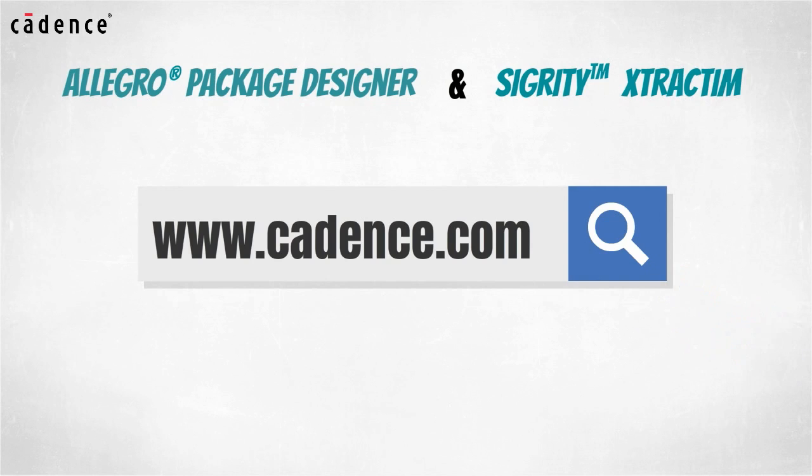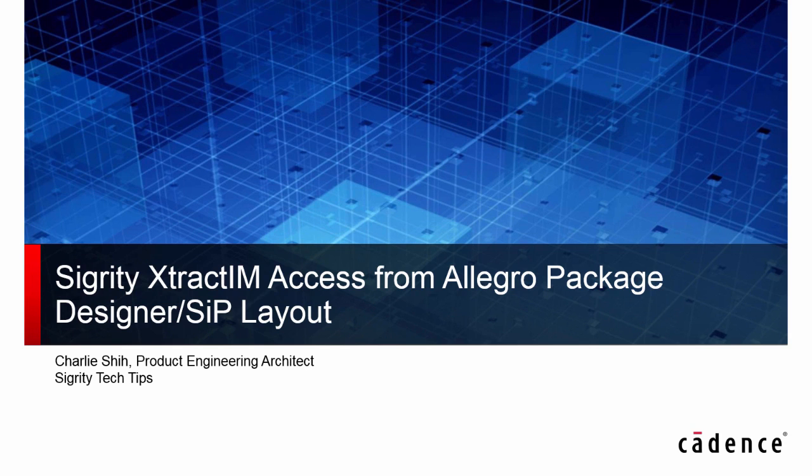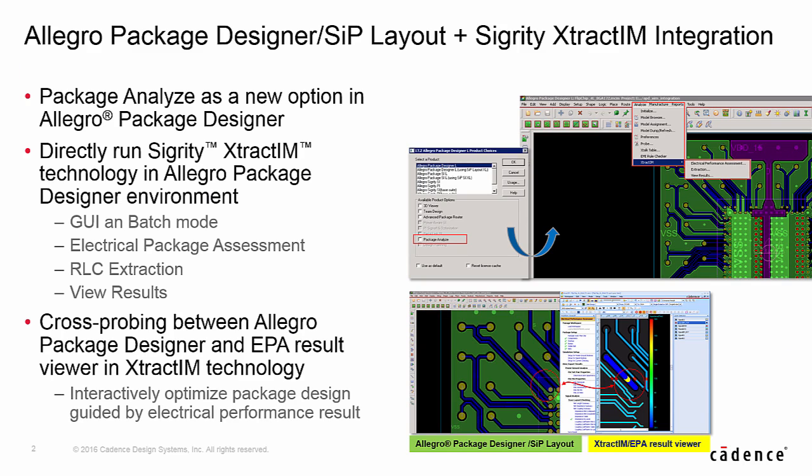Hi, this is Charlie Shi from Cadence Design Systems. In this video, we are going to introduce Sigurd E-Track IM access from Allegro Package Designer and SIP Layout.